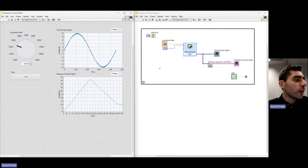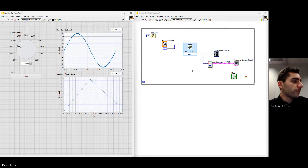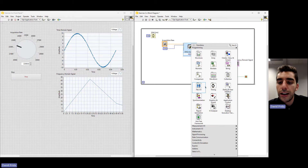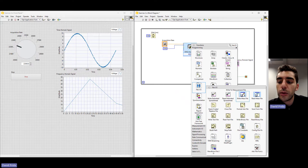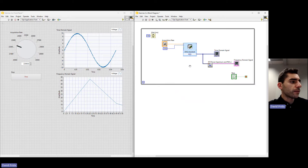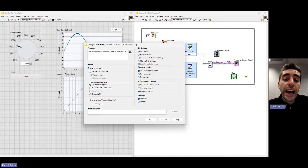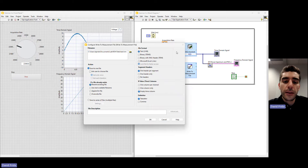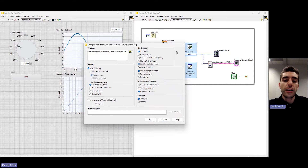We're now moving to Part C, where we're going to be saving our data to a file. Right-click on the block diagram, go to File I/O, and select Write to Measurement File. Place that on the diagram. A configuration window appears. This is another Express VI that allows us to quickly set up a way to save our data — similar to the DAQ Assistant Express VI, it's one of those fast, interactive tools.